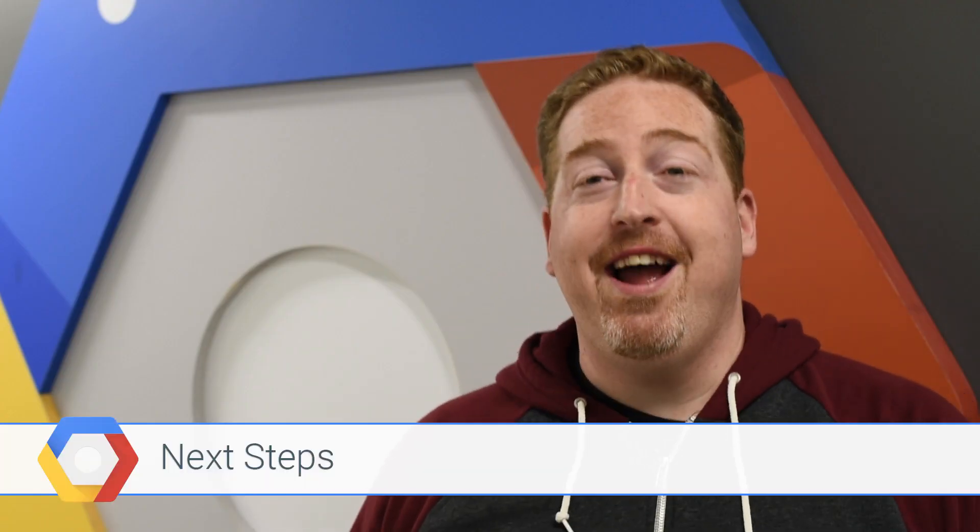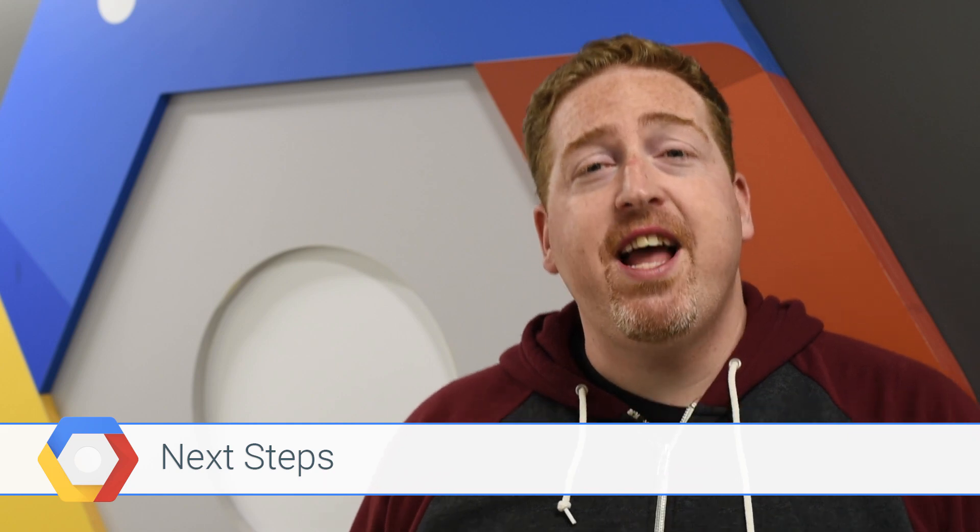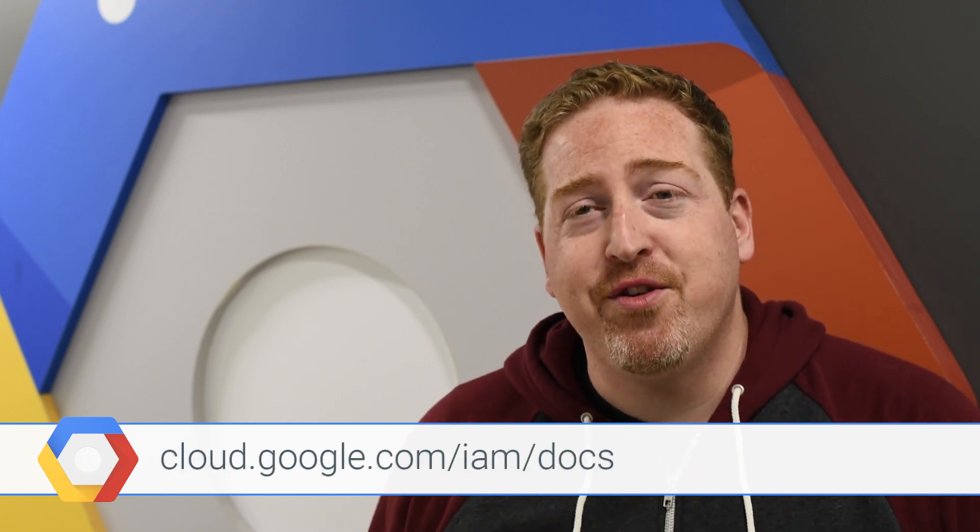And that's the basics of Cloud IAM. You can find out more at our documentation website. And we can't wait to find out what you're going to build next with Cloud IAM.